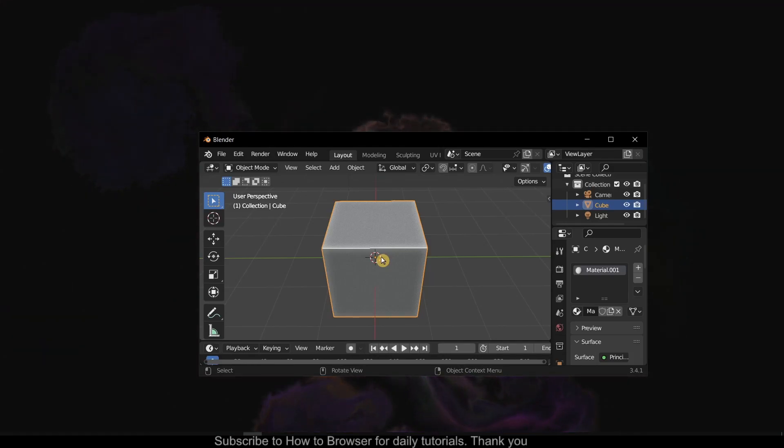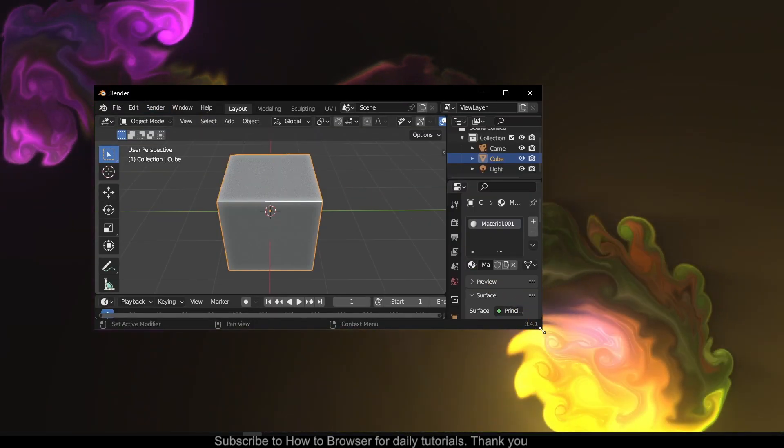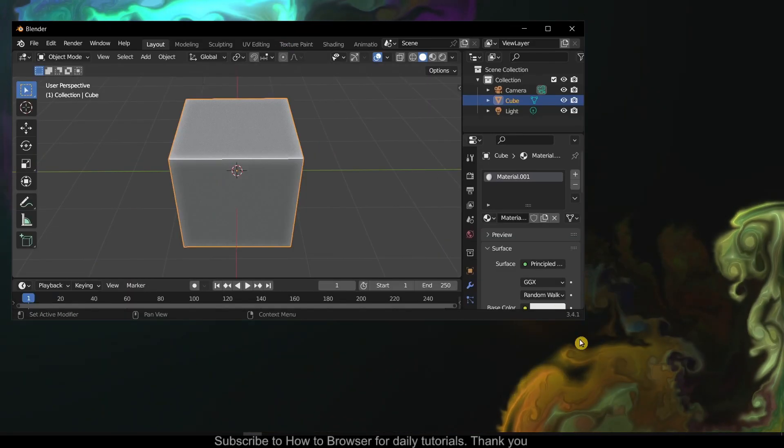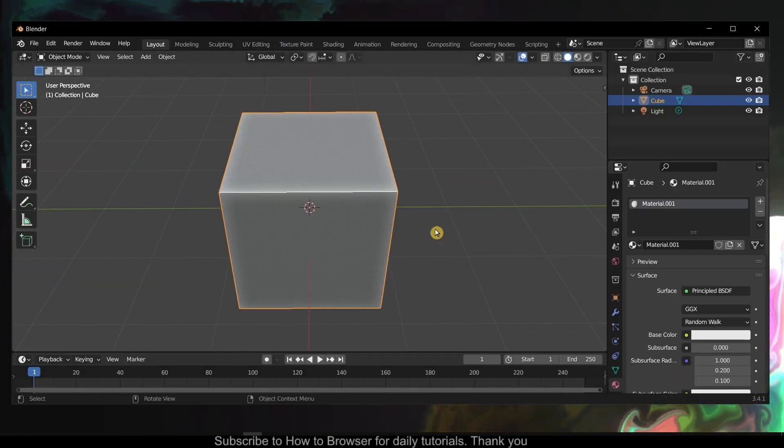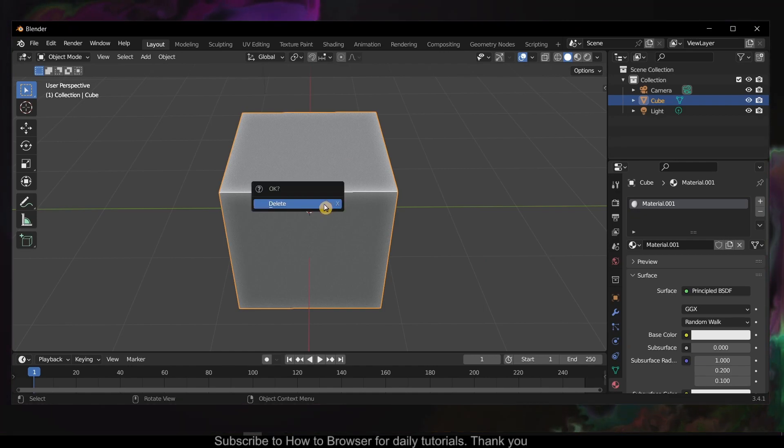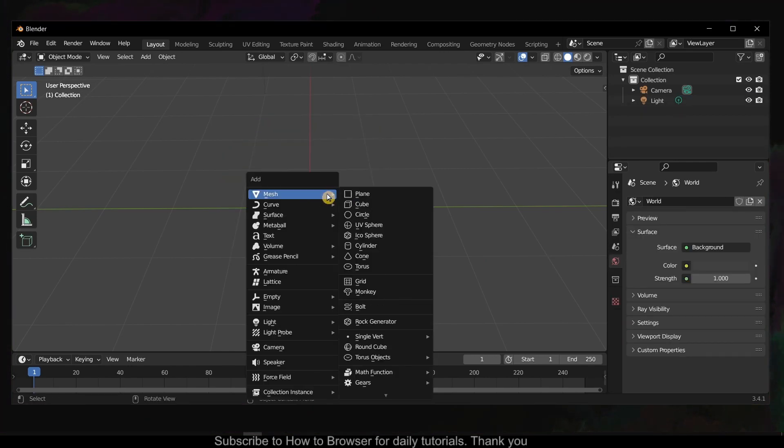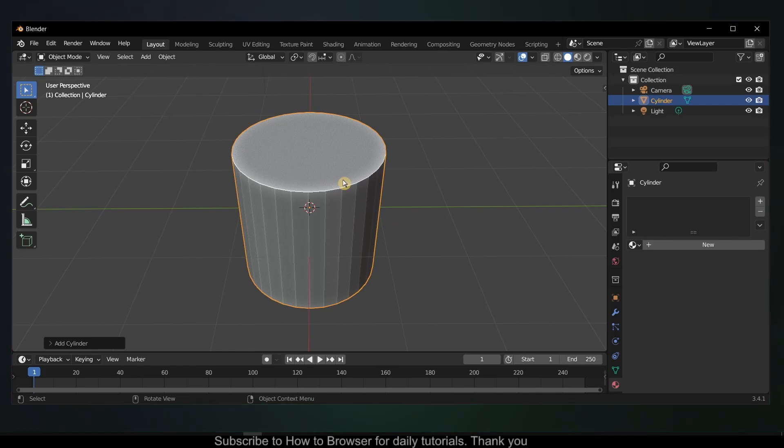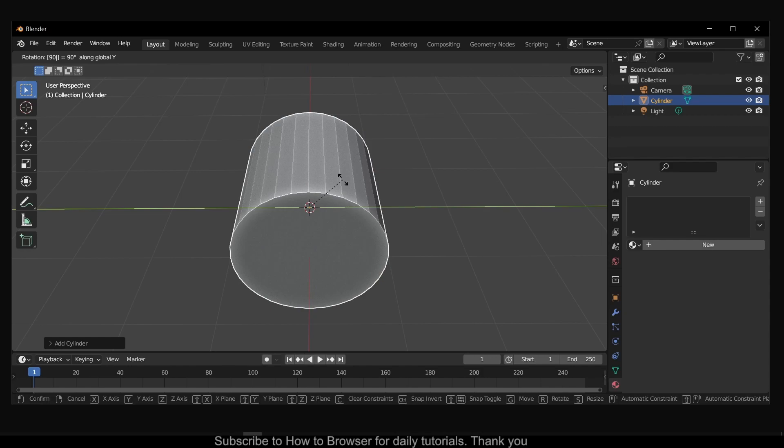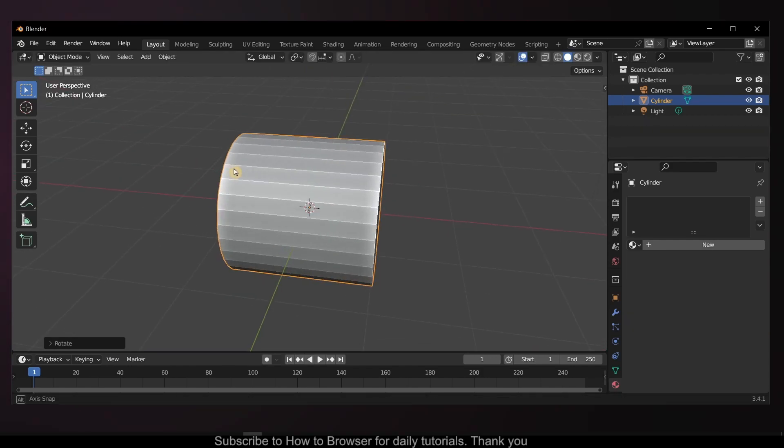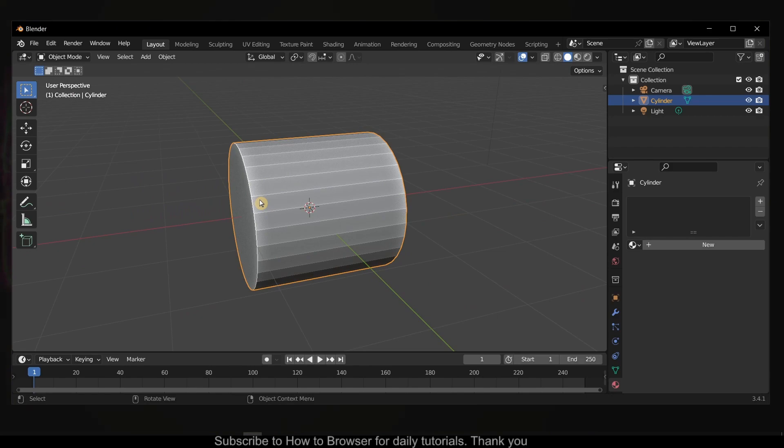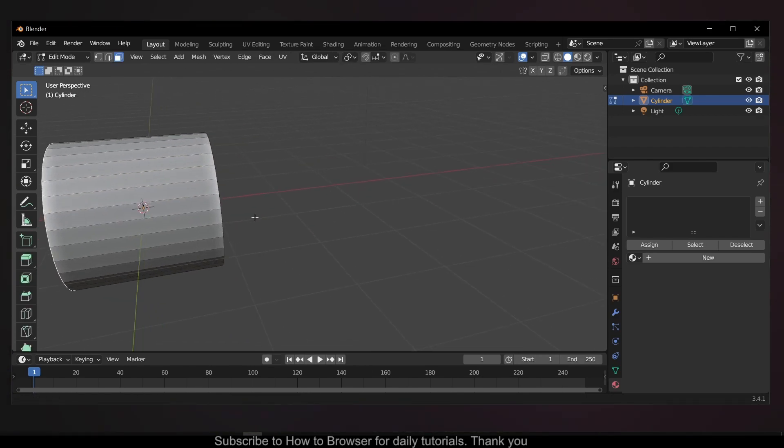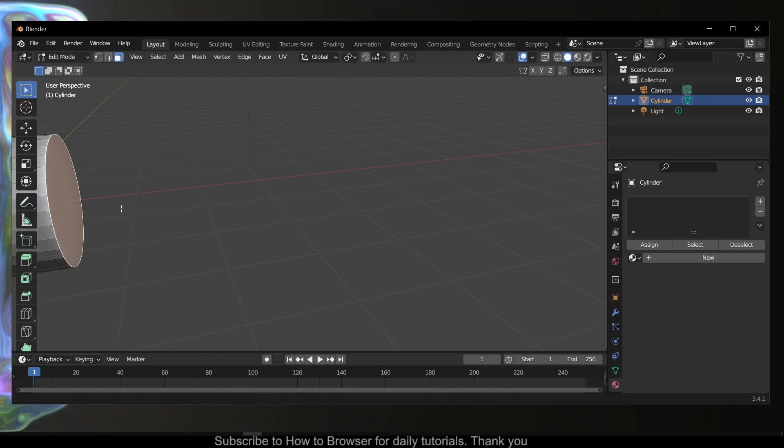Hello everyone, welcome to How to Browse YouTube channel. In this video I'll show you how you can scale on both sides in Blender. Let's jump right into the video. Let me delete this, Ctrl+A, let's add a cylinder, rotate 90 degrees. Here I'd like to scale on both sides. Tab, 3, hold Shift and...